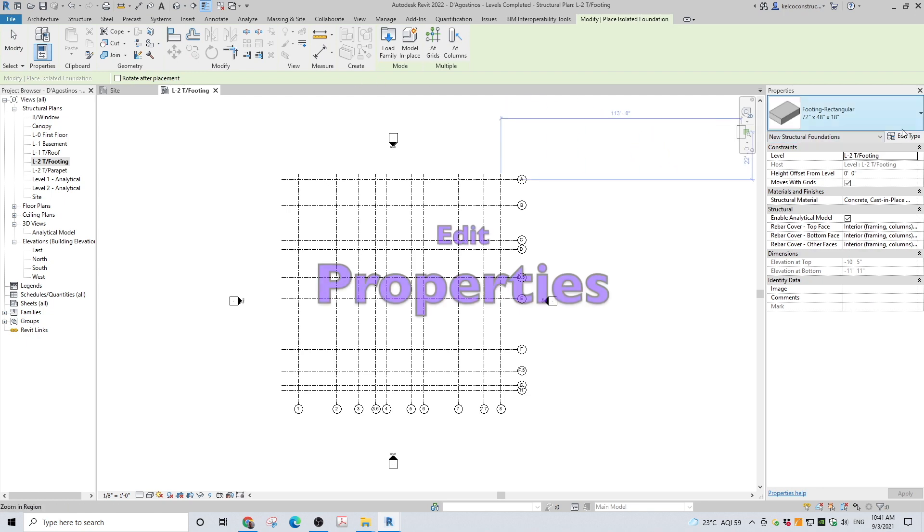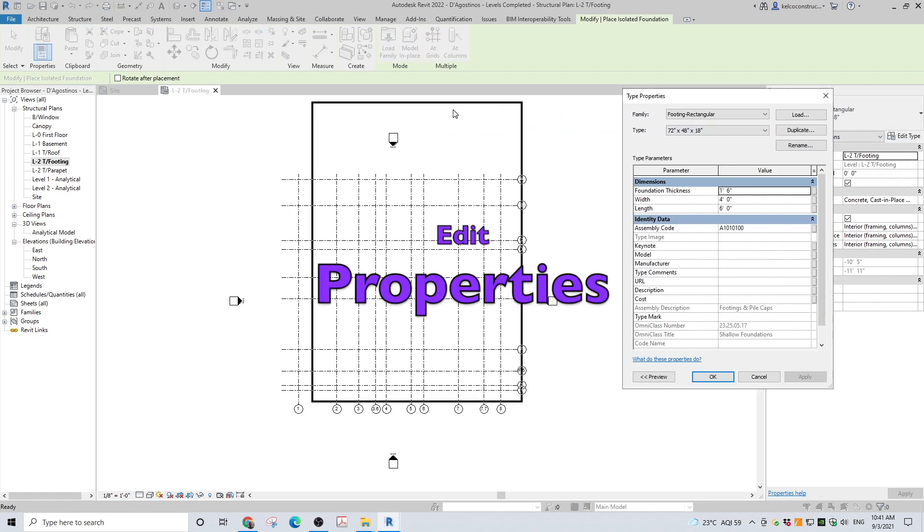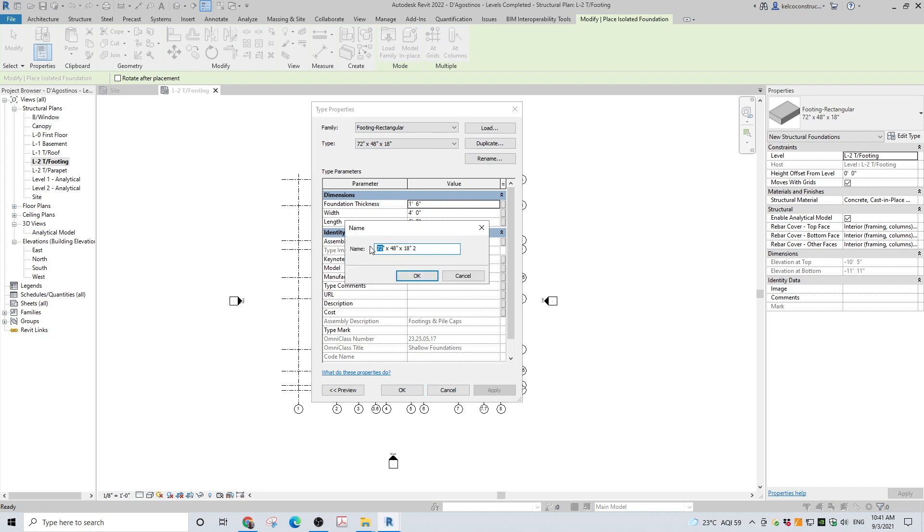Go to properties and click on edit type. A dialog box will open. Click on duplicate and rename your new isolated footing with an appropriate name. Here I will name the new footing 6 feet by 6 feet by 18 inches.